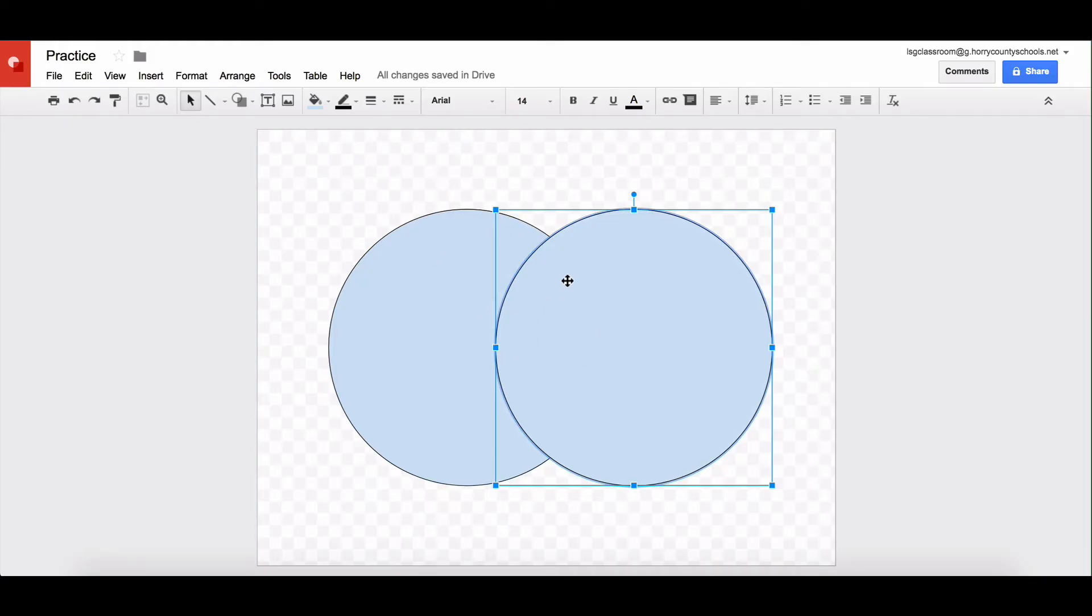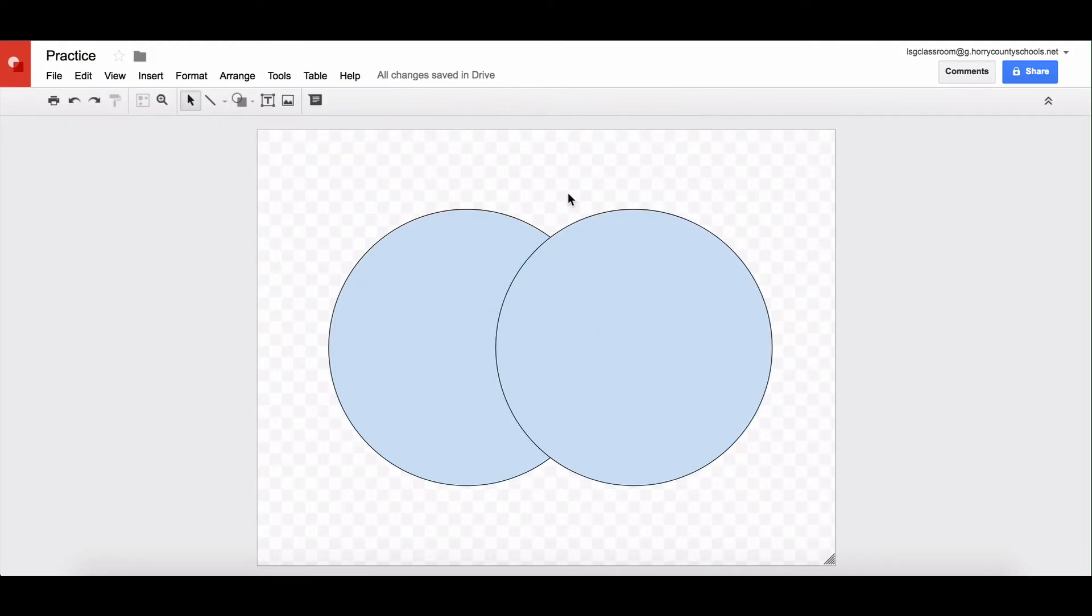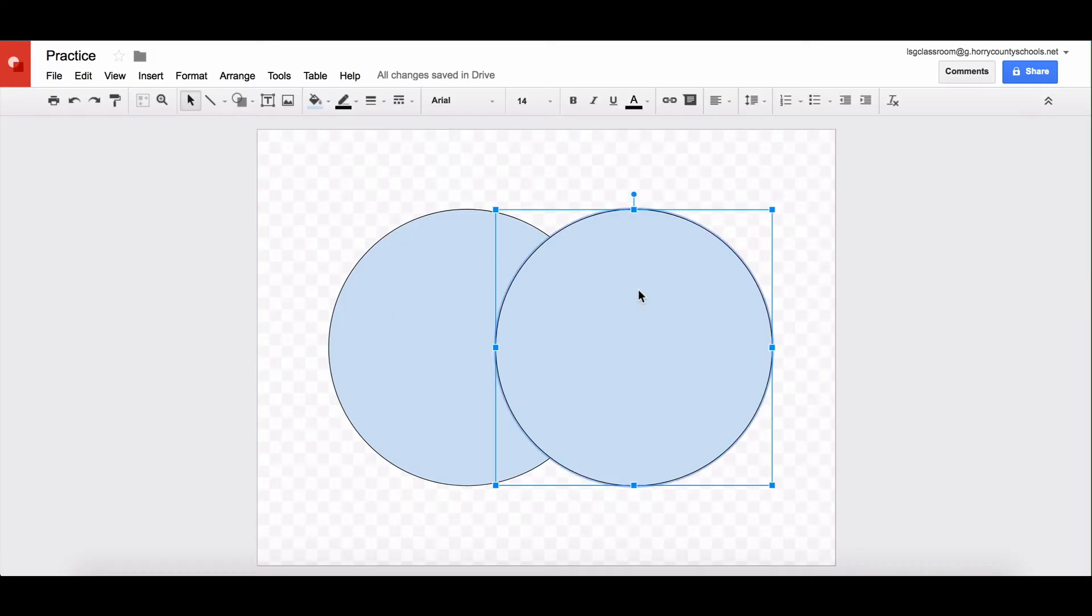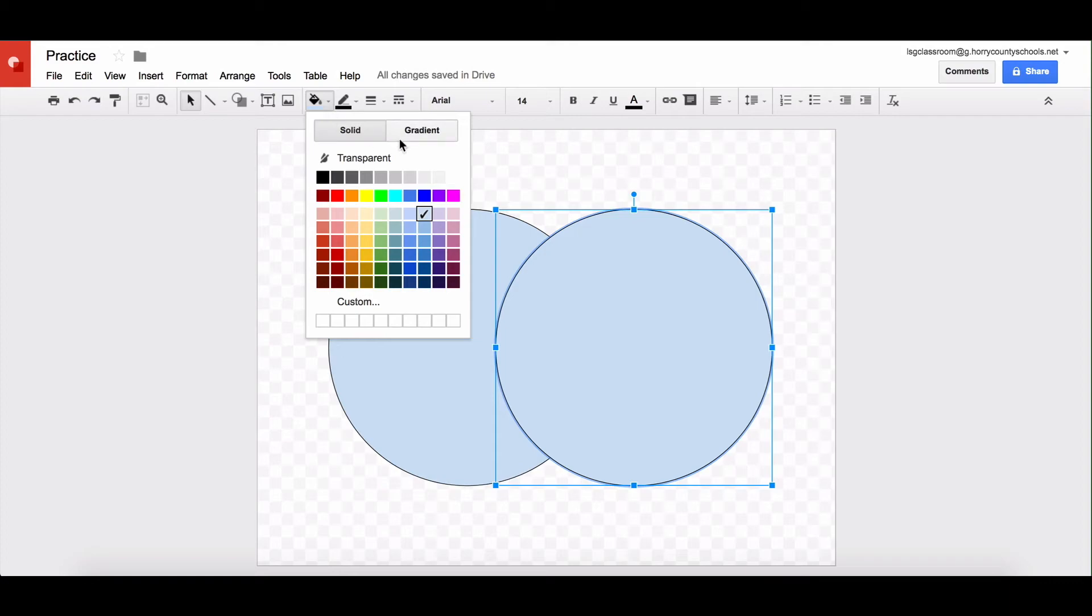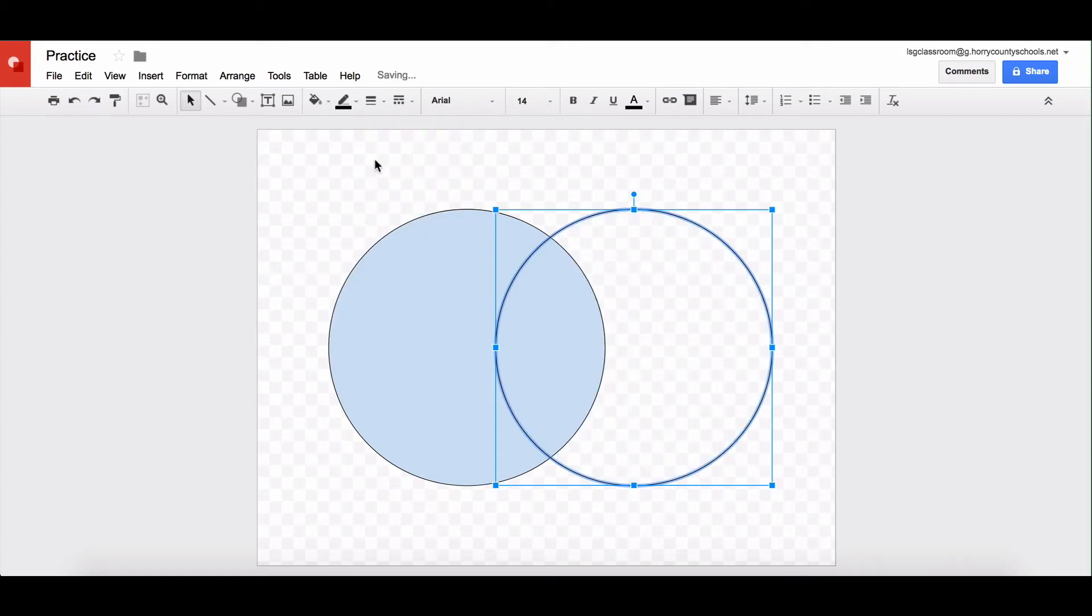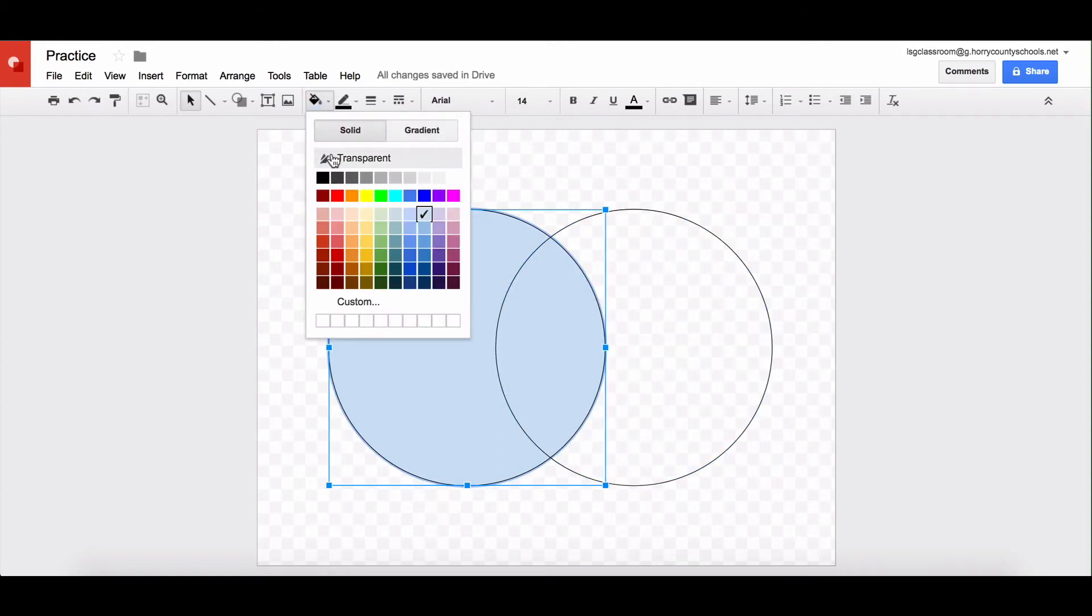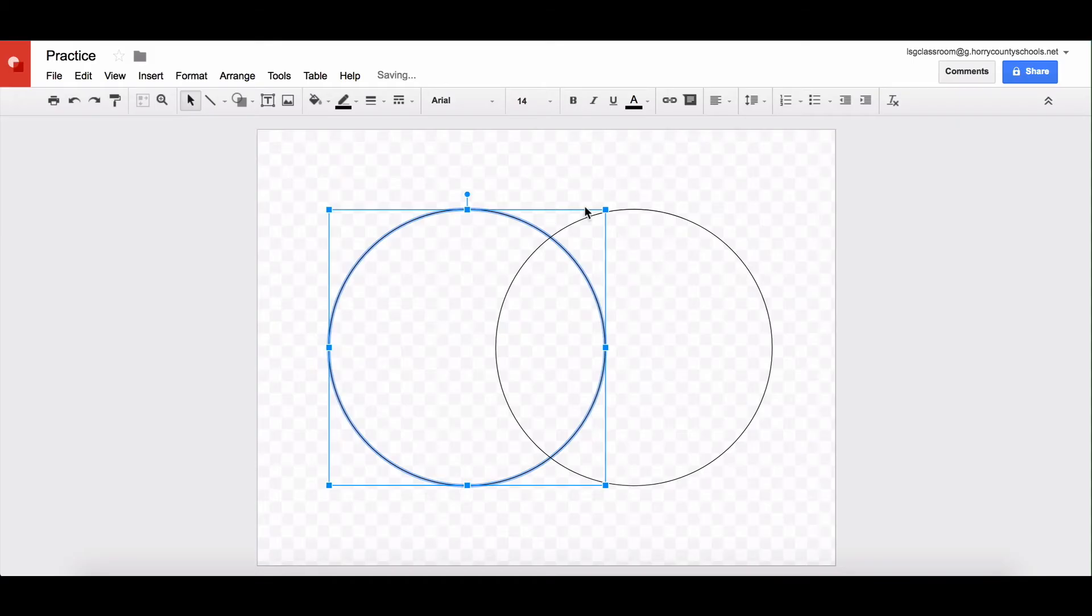I'm going to make my circle transparent. You see once you've selected one of these items you have a lot more options. So now that I've selected my circle I'm going to change it and make it transparent. So I'm going to do that to both circles.